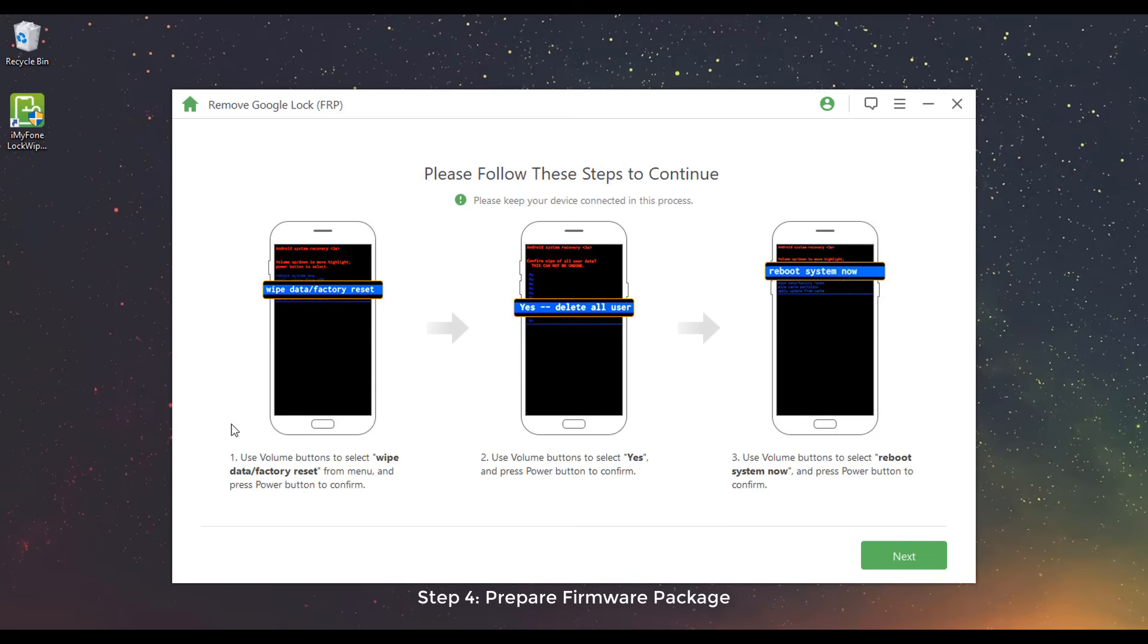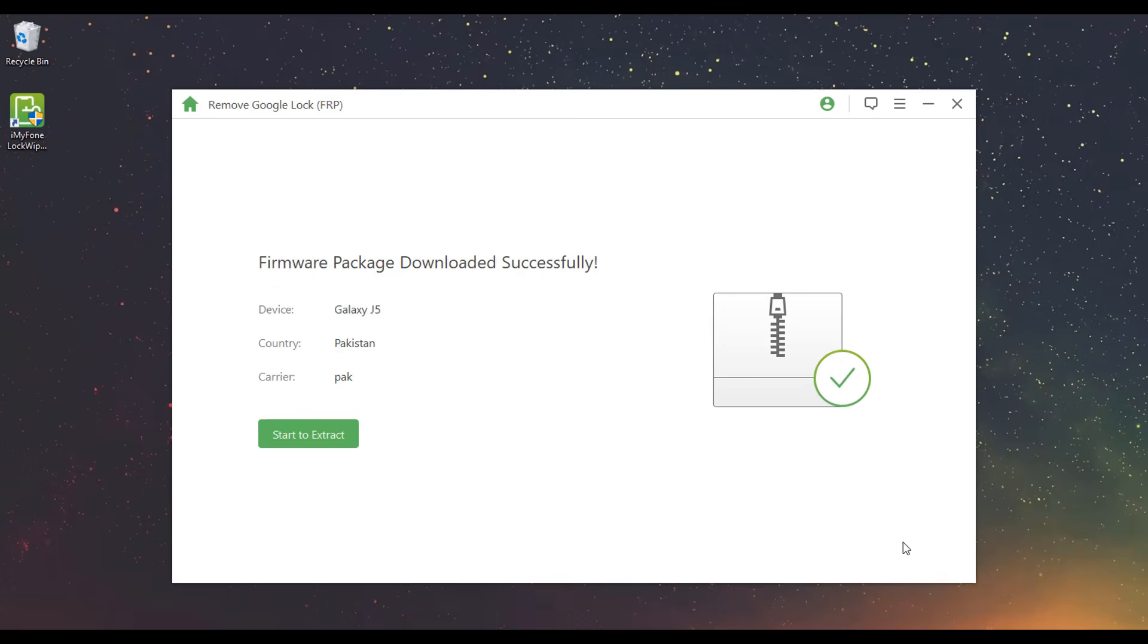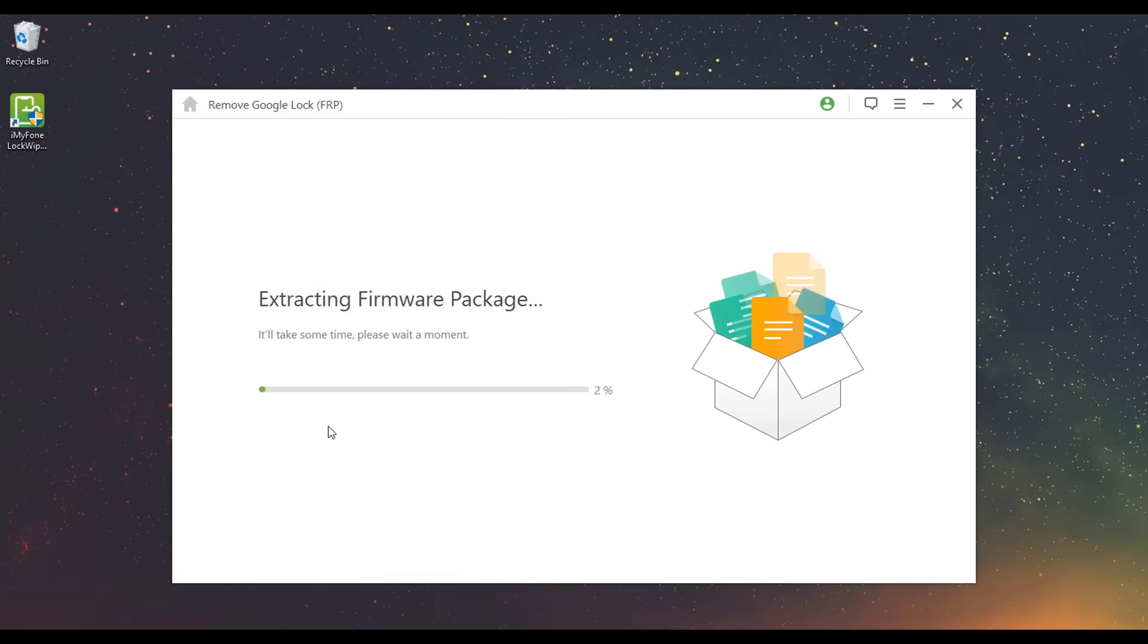Step 4: Prepare Firmware Package. Follow the instructions to reset your device. After the reset, put your device into downloading mode again to download the firmware package. When it finishes downloading, click Start to extract.